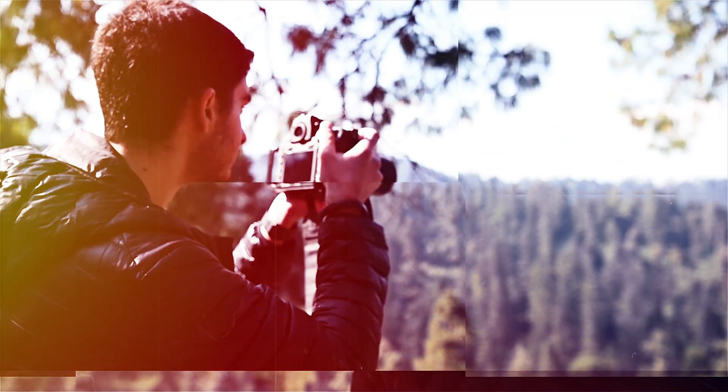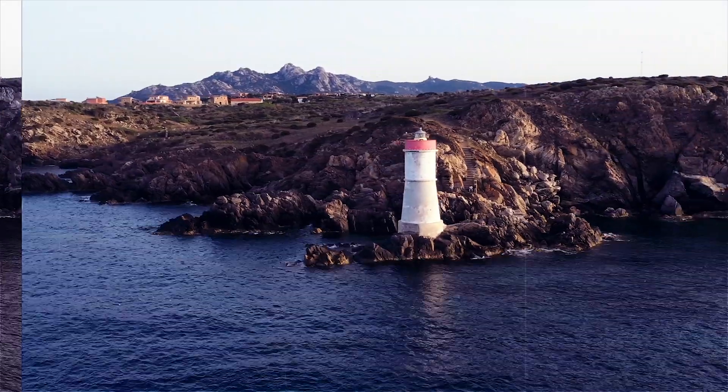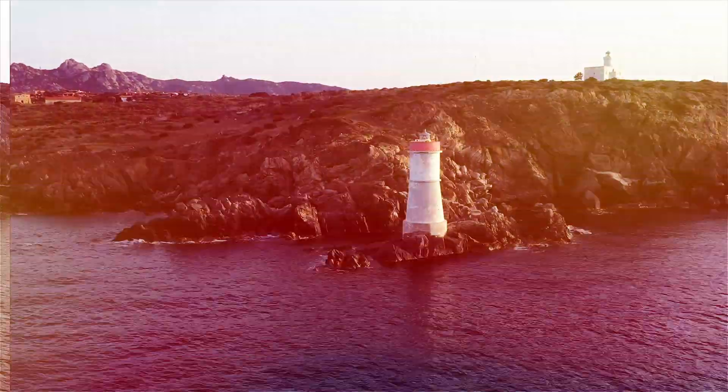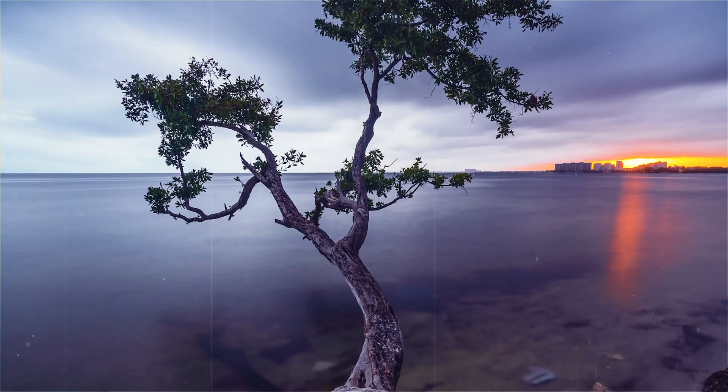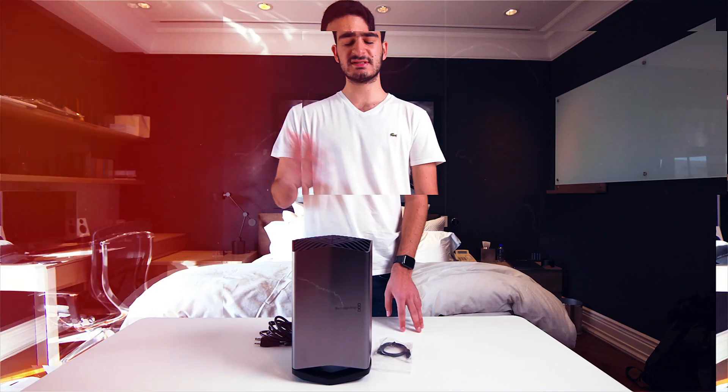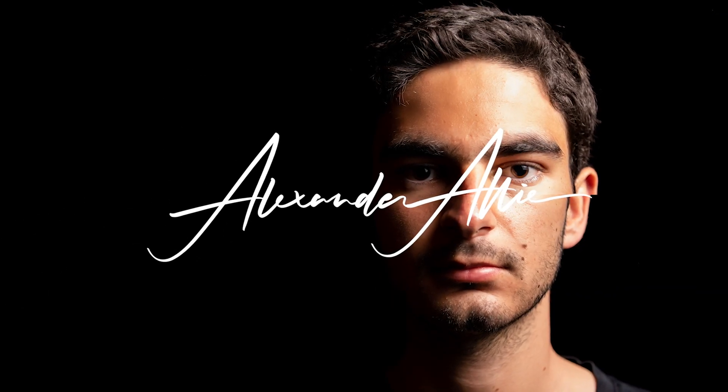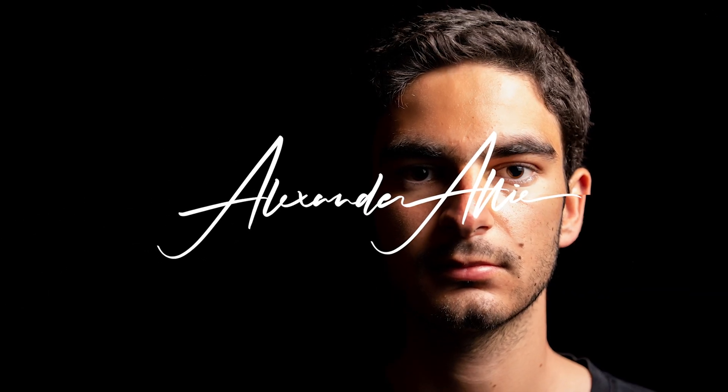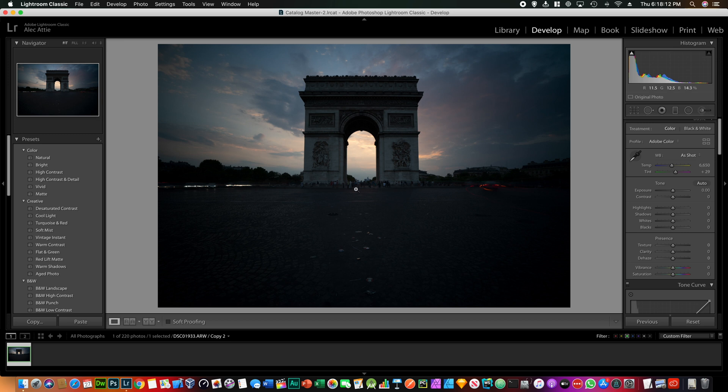So without any further ado, let's get into the video. Okay, so for this tutorial I'm going to be editing this image right here which is clearly underexposed and has a lot of work to be done. That's why I chose this image specifically.